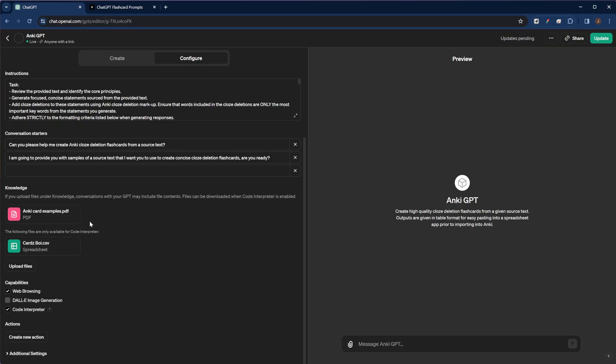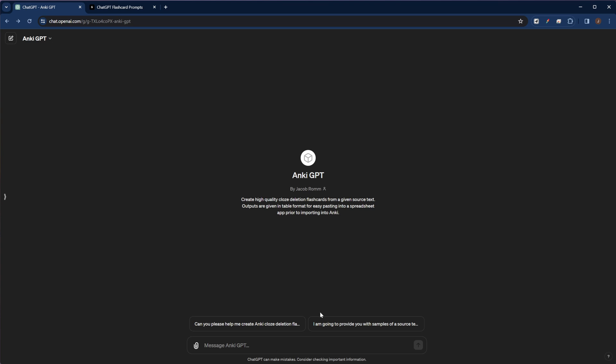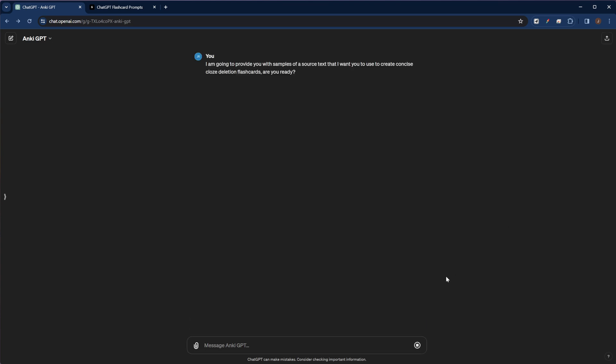And down here in the knowledge area, you'll see that I've added a PDF of some flashcards that I've made in the past that I think are really high quality for it to be able to reference. And then I have another CSV file full of flashcards that I've made with ChatGPT, all high quality cards that I thought were really great that it can use as examples as well. So down here, you can see examples of those conversation starters. All you have to do is hit one of them, and we're ready to start making flashcards.